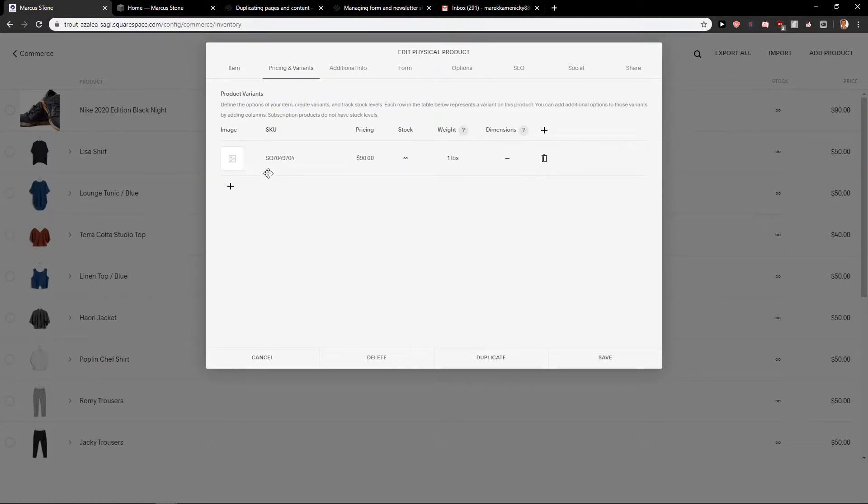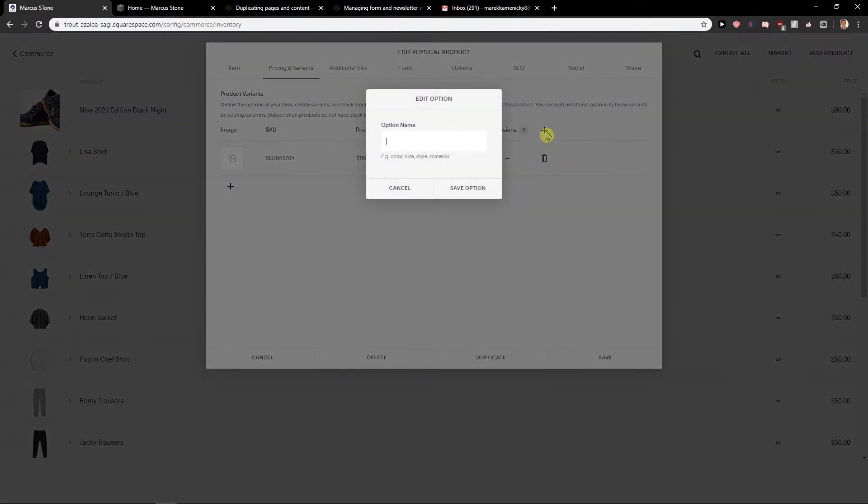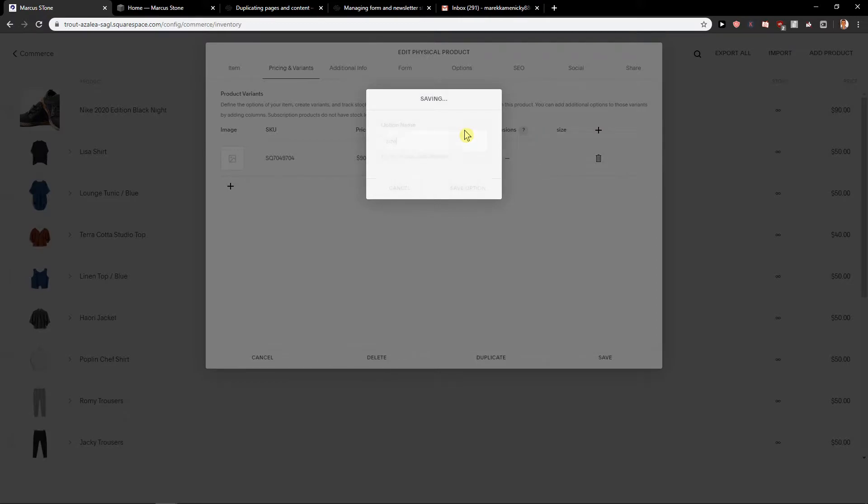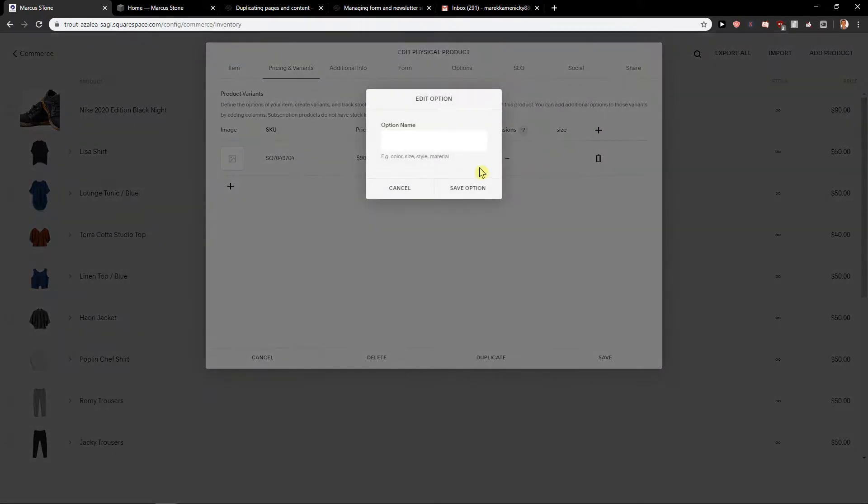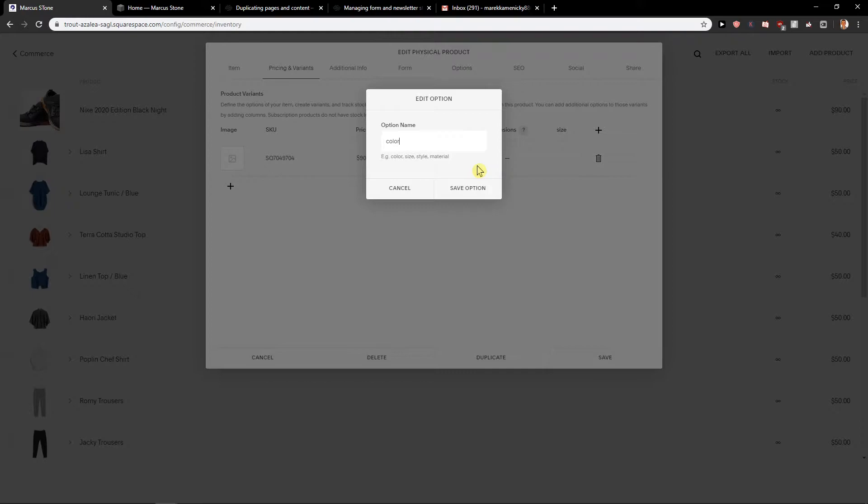So what you want to do is click here on this button with the plus and let's write here Size. Also let's write here Color. So now we have it.